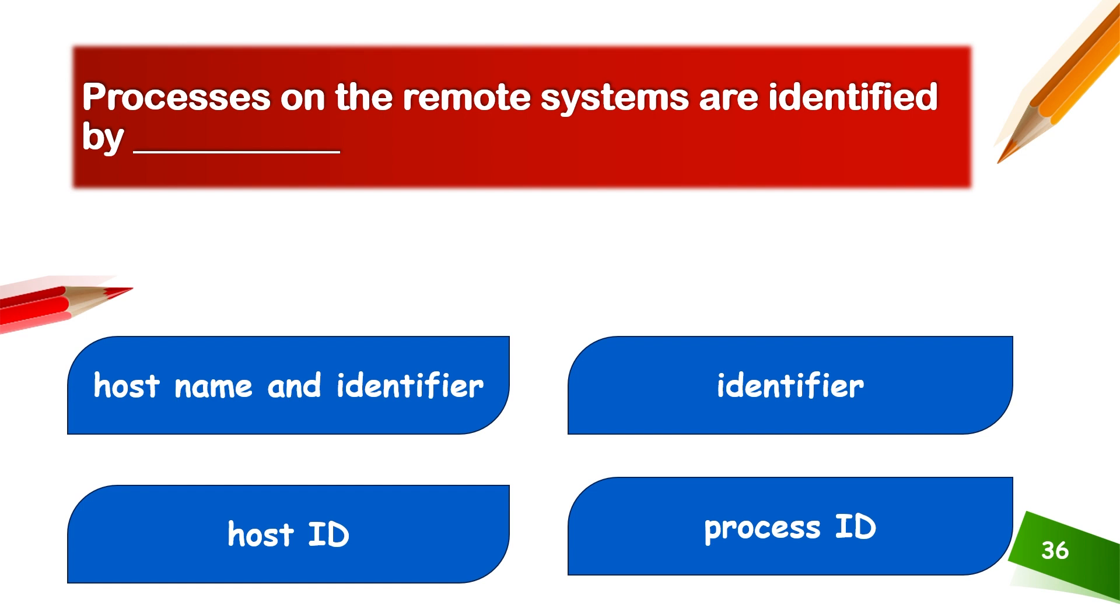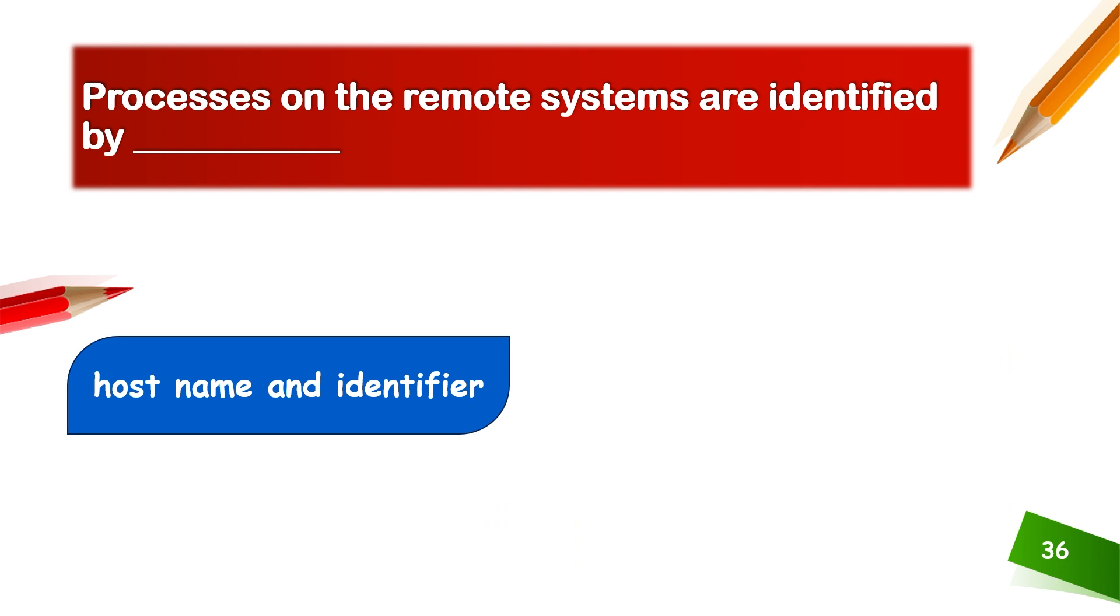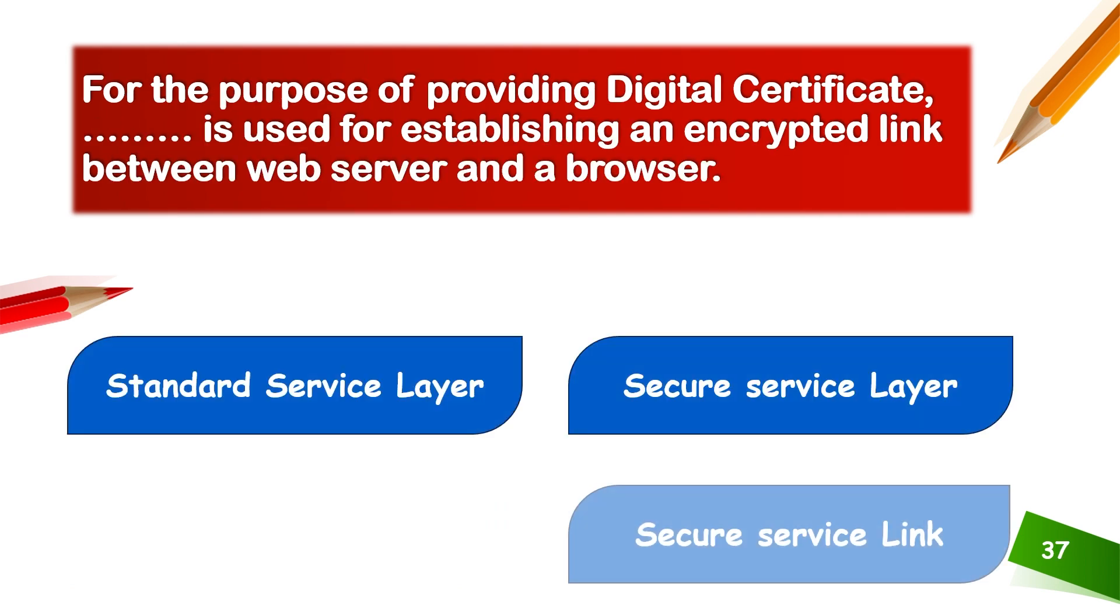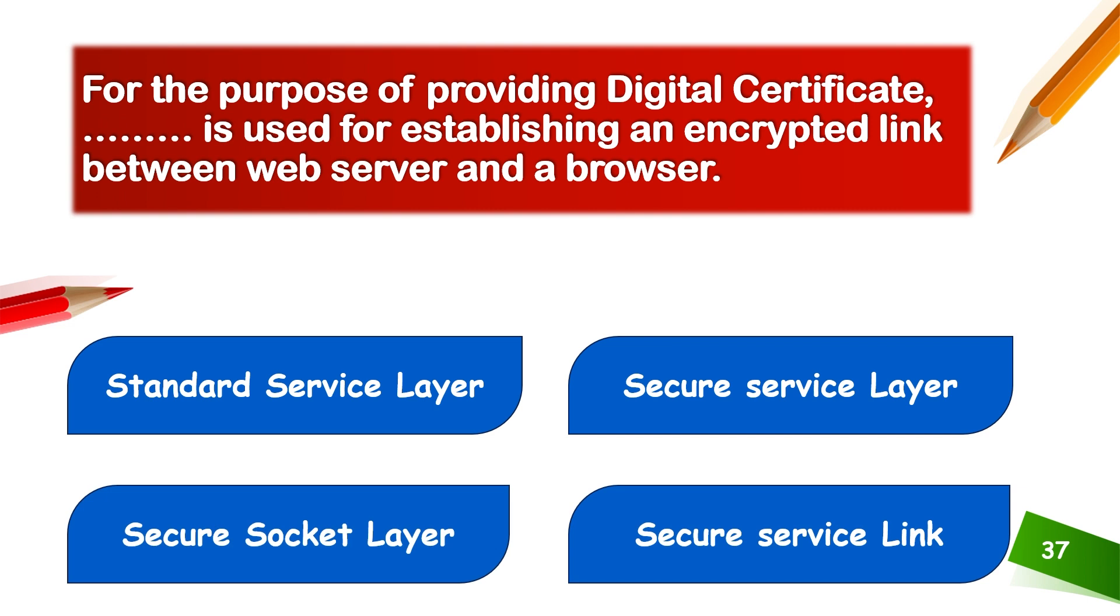For the purpose of providing digital certificates, SSL is used for establishing an encrypted link between a web server and a browser.